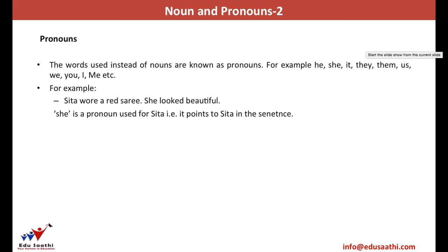Now we continue our discussion about pronouns. The words that are used instead of nouns are known as pronouns. For example, he, she, it, they, them, us, we, you, I, me — all of them are pronouns. It becomes very clumsy if you keep repeating a name like Sanya — 'Sanya is a good girl, Sanya studies in ABC school, Sanya wants to become a doctor.' So you mention the name once and then use 'she' instead of Sanya. Pronouns are basically used to substitute the use of nouns.